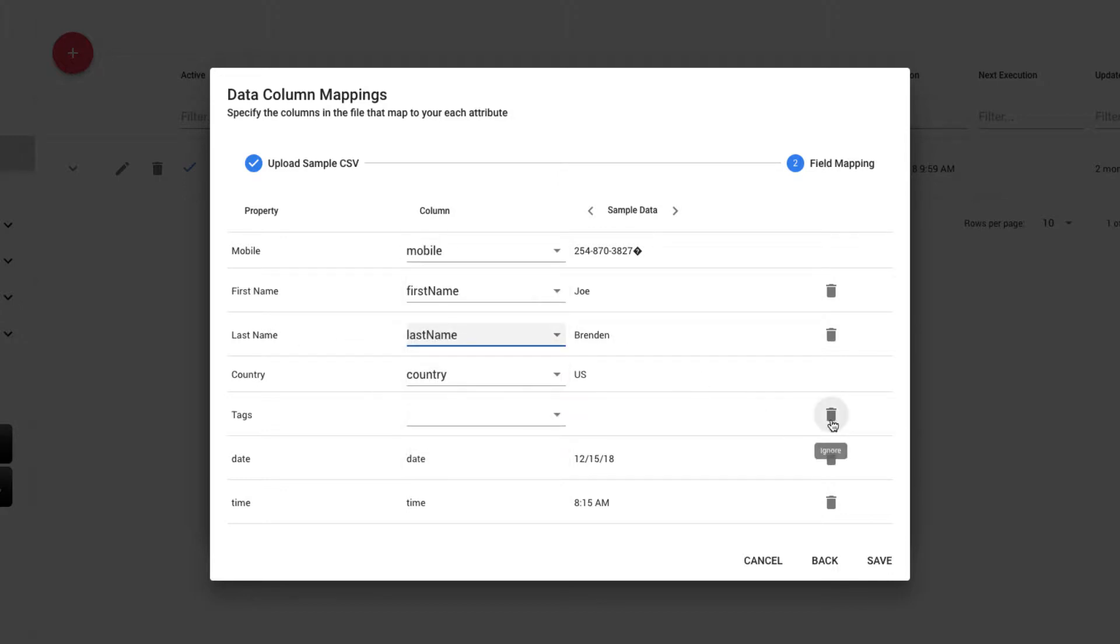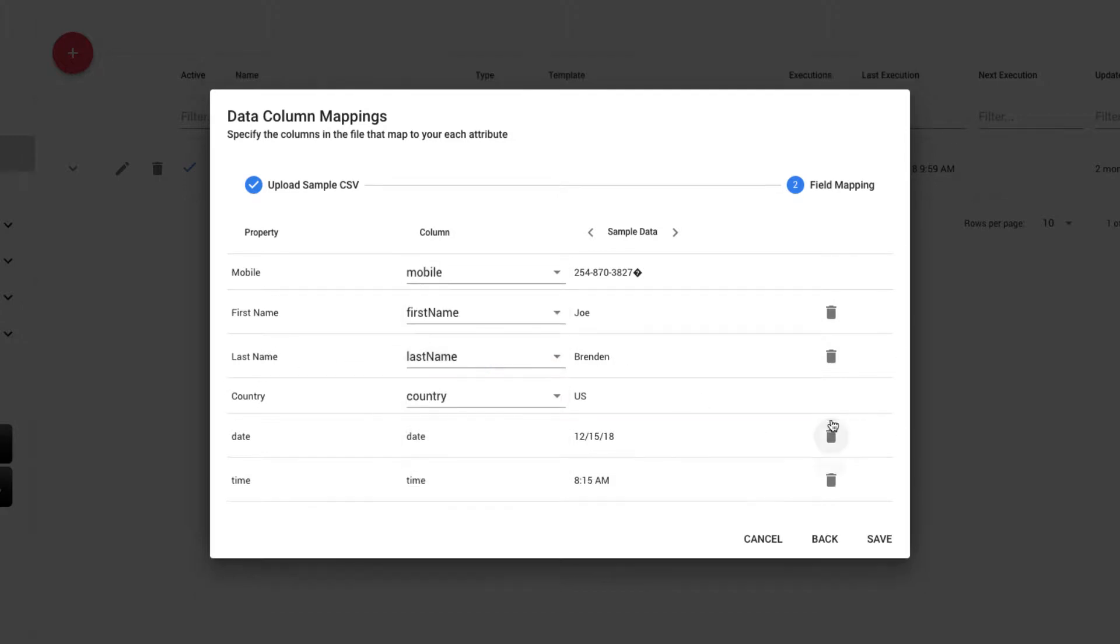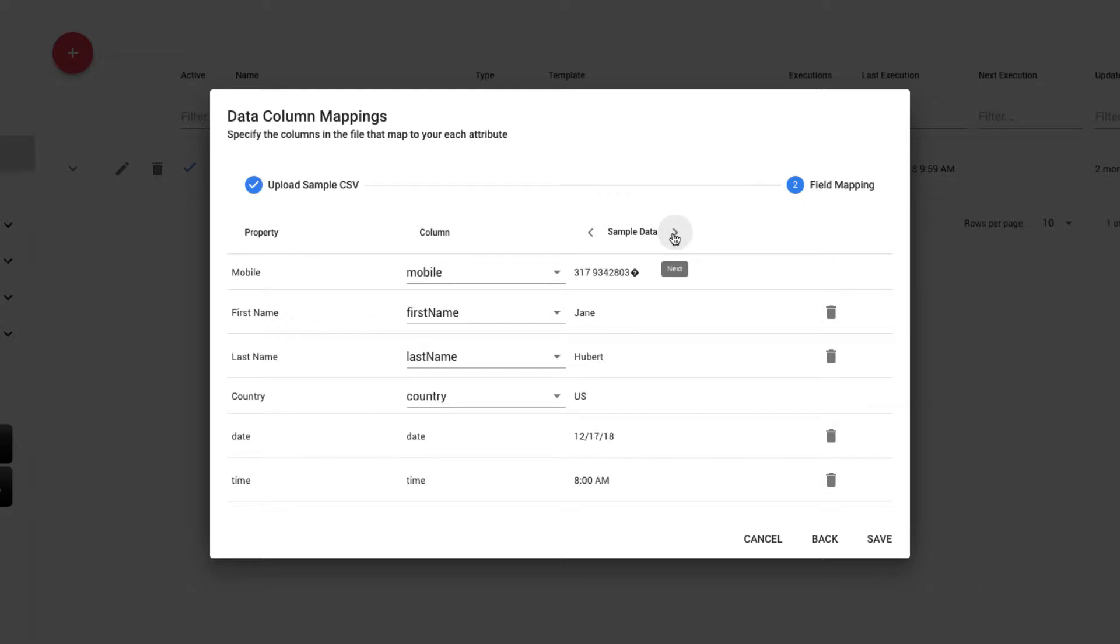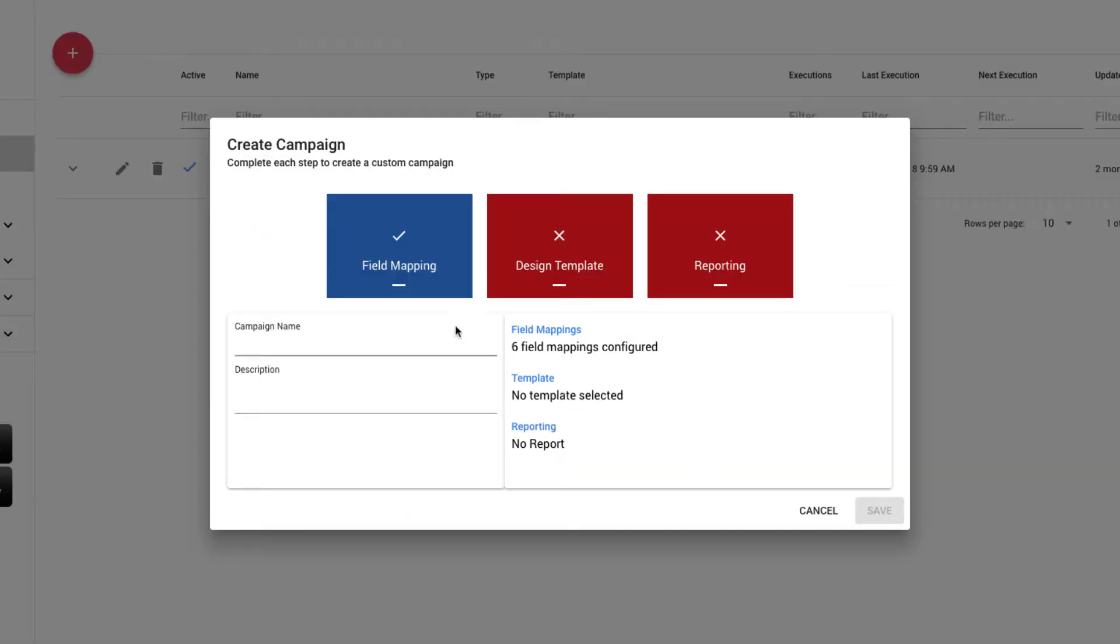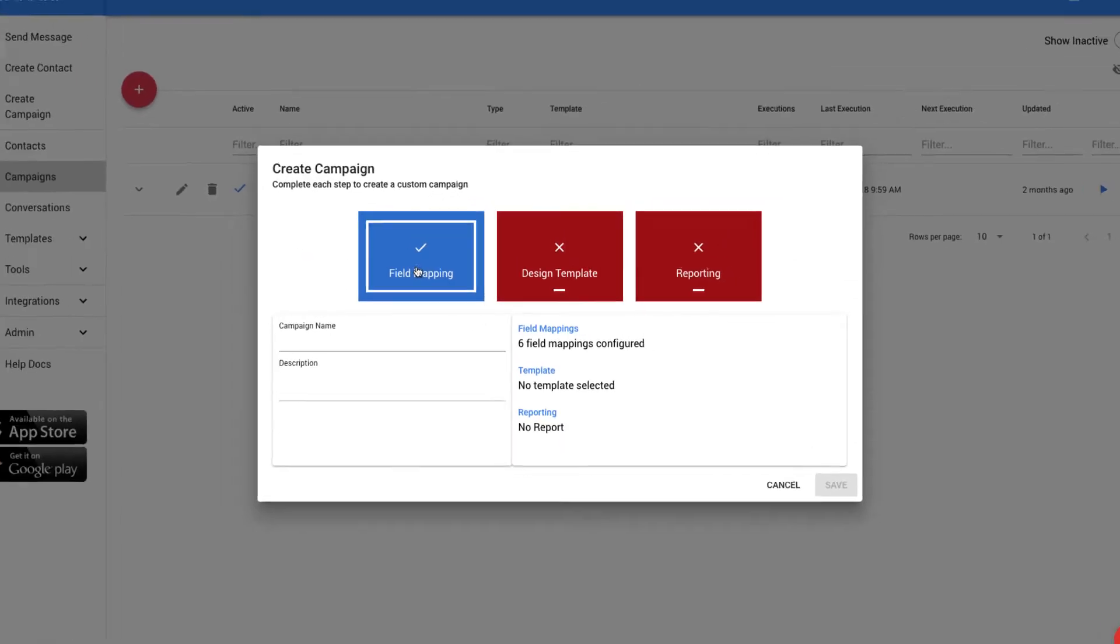I'm not using Tag, so I can delete that as well. And you can see that the system has automatically pulled in the additional columns of the appointment date and the appointment time. If I want to look at some of the sample data, I can toggle through and see each of the rows from my Excel file and how it's mapped. This looks good, so I'll click Save, and my columns have been mapped.